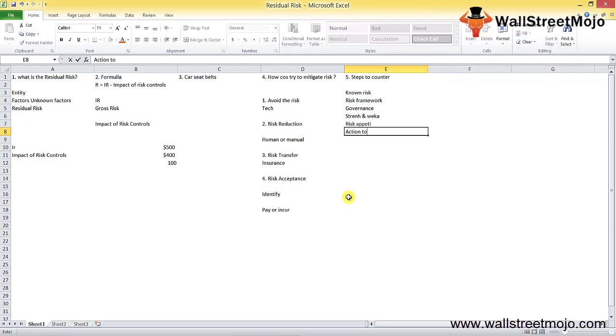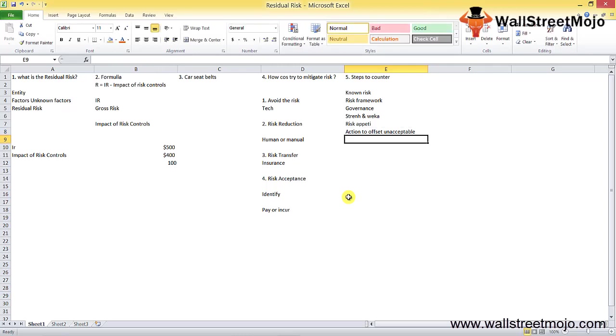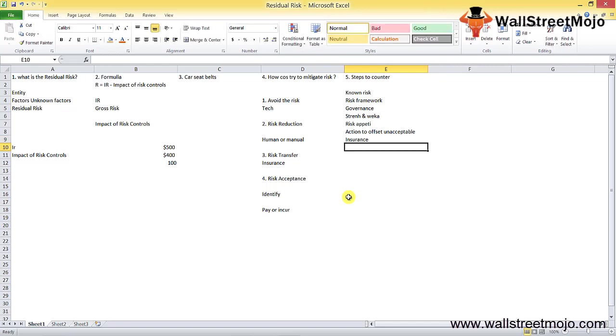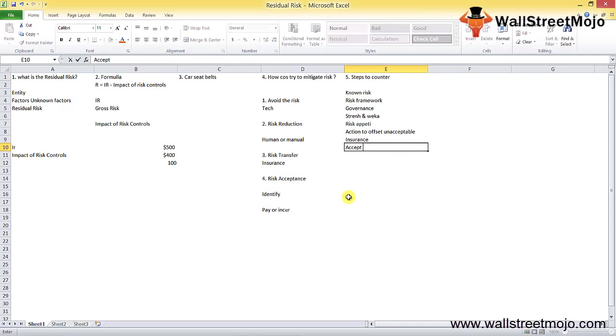Next is you can buy insurance against the losses to transfer the risk. And lastly, the organization should accept the risk as it is and maintain the resource buffer.